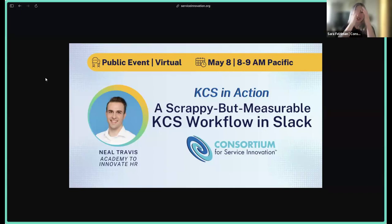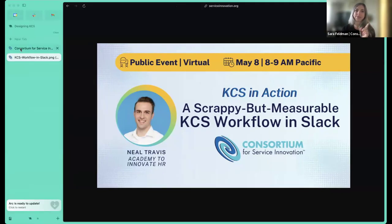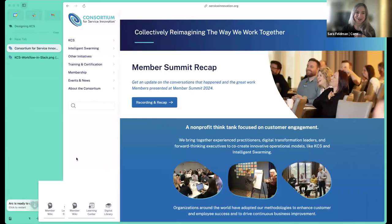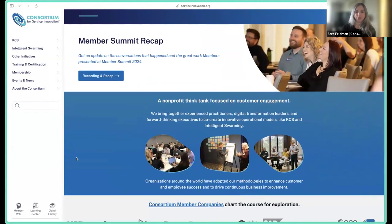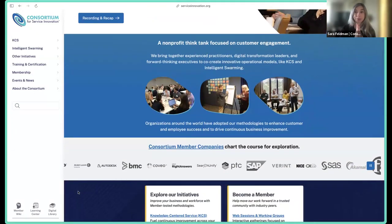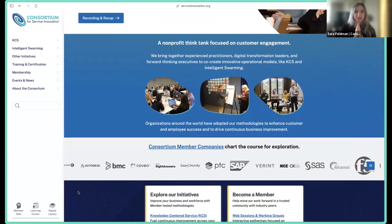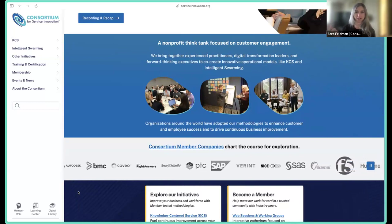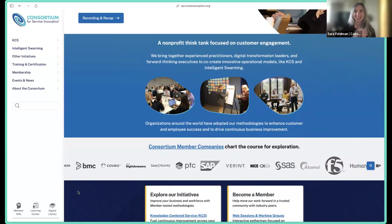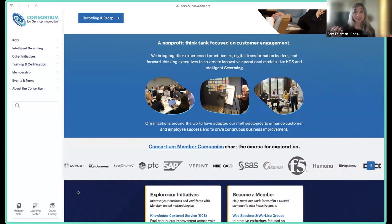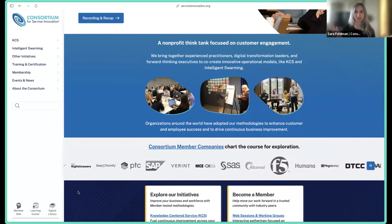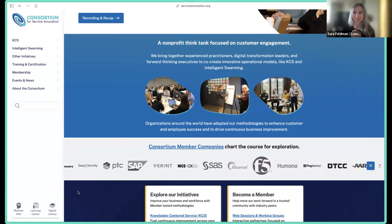We're really excited to have Neil share how he has done it for his organization. We are the Consortium for Service Innovation, a non-for-profit think tank innovating around customer engagement. Everything we do is made possible because of our amazing member companies and their dues — our primary funding to continue this work and enable us to do awesome events like this, where knowledge sharing is kind of the name of the game with KCS.